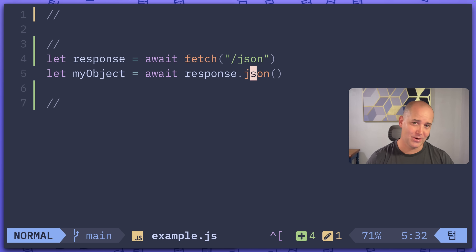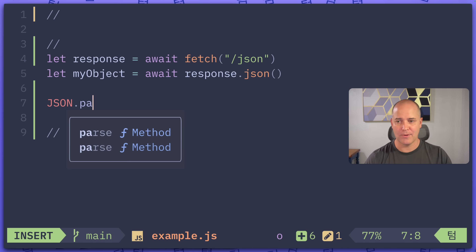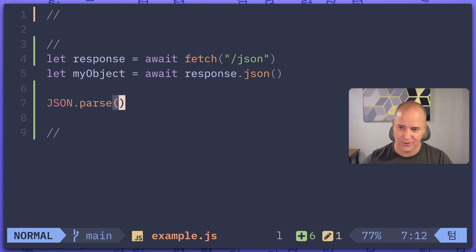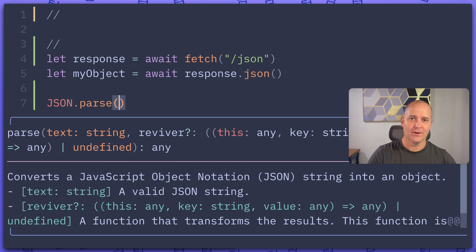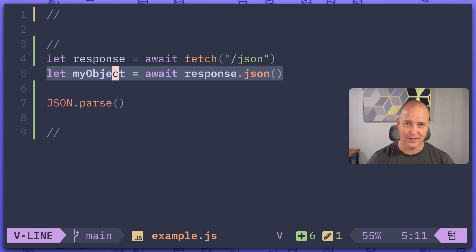Maybe you already know, maybe that's obvious. But if you think about it for a second — json.parse, you've probably called this function before in JavaScript. This is a synchronous method on json. It's synchronous, right? I don't have to await it, but this one I do have to await. So what's going on? In this video I'm going to show you exactly what's going on.